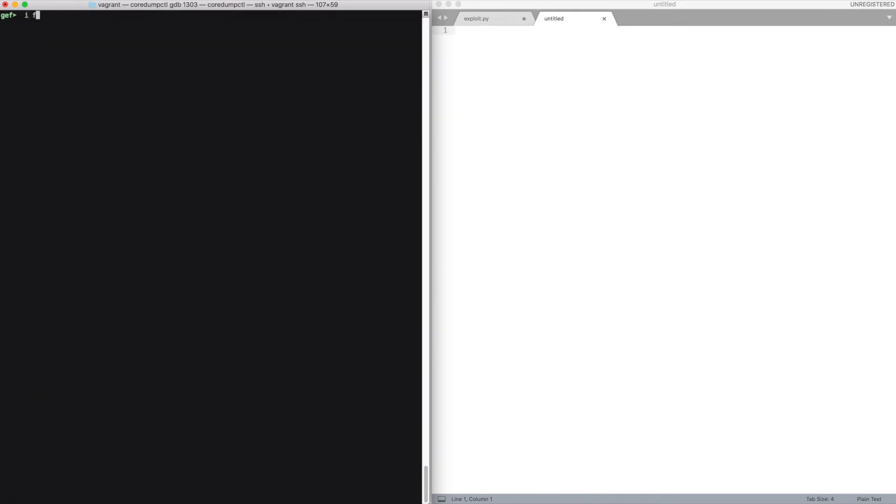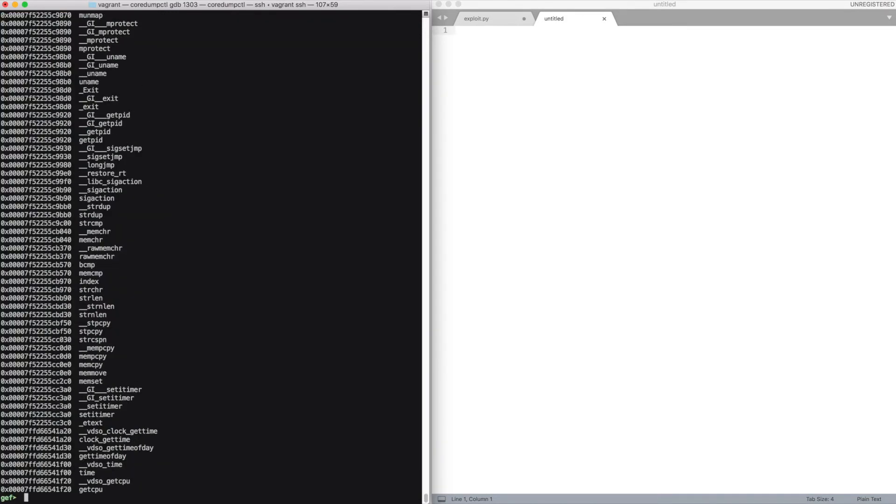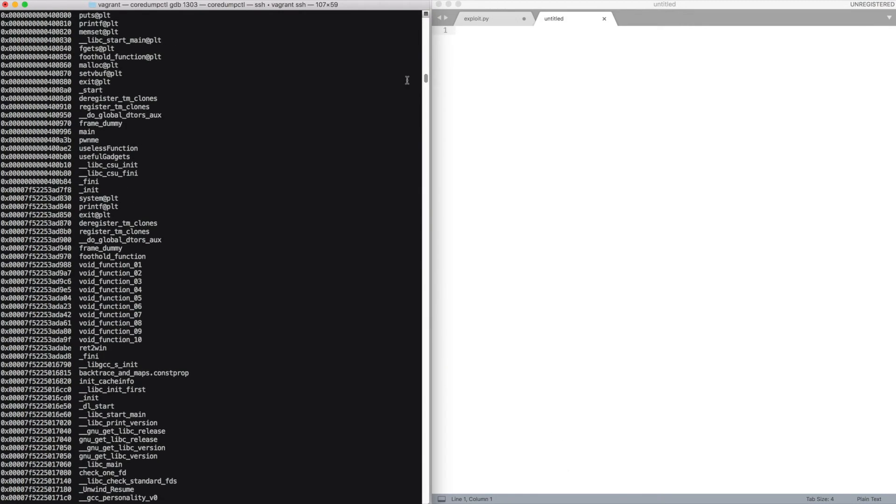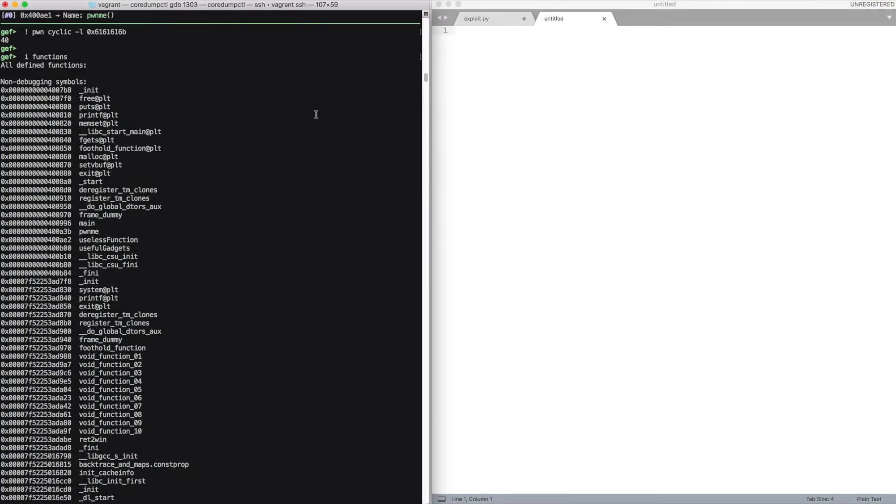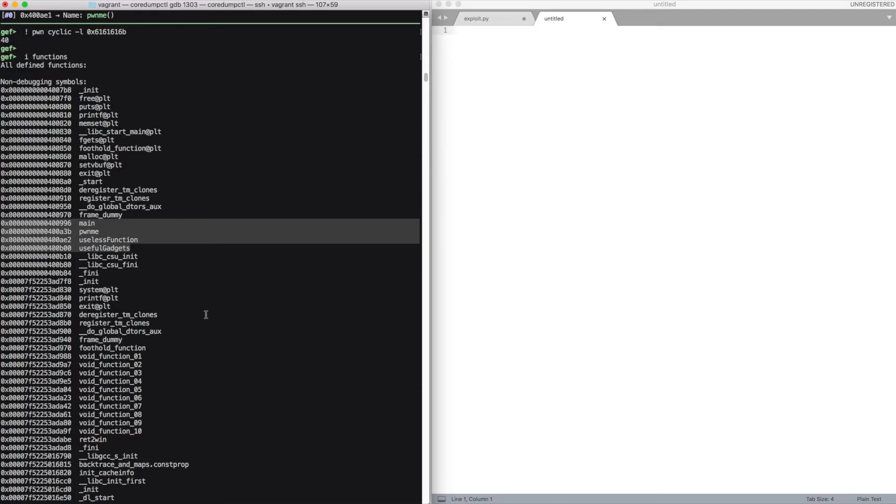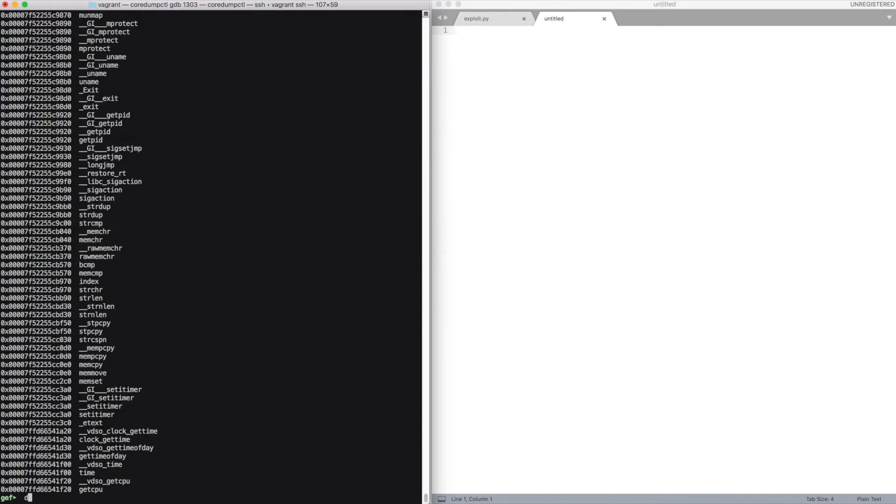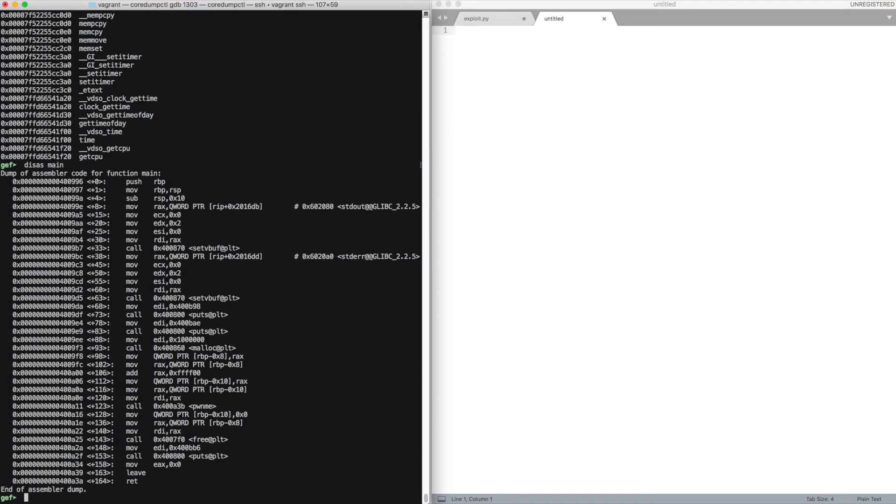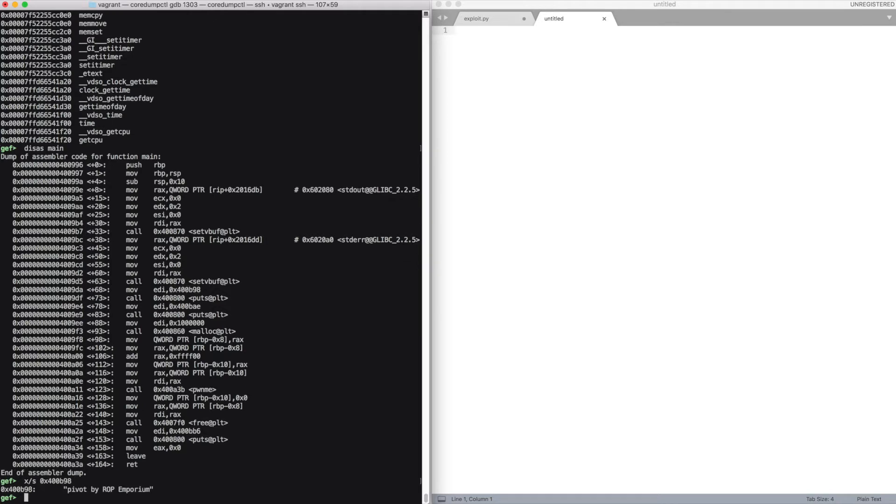We are interested in functions inside the binary. In the text section, we essentially have four functions. The main takes care of printing the welcome messages, then mallocs a big chunk of memory.